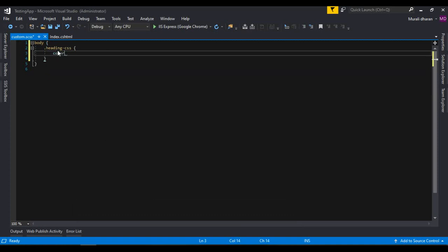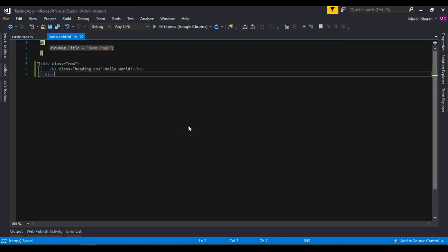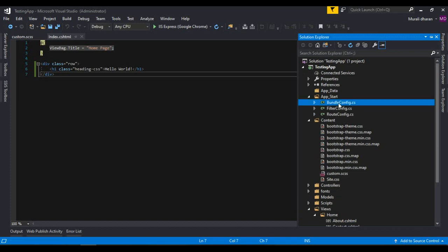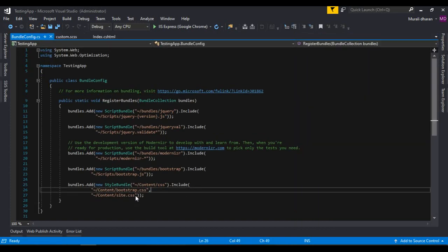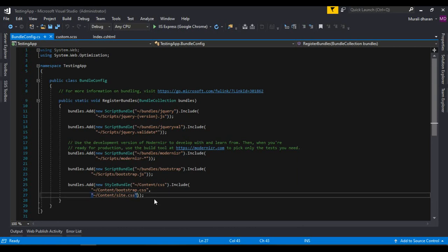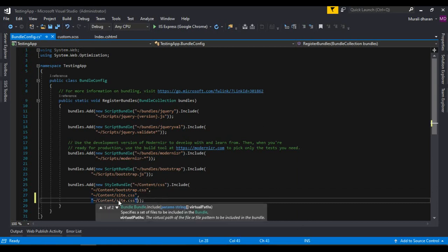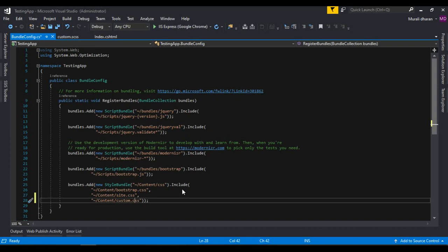I'm gonna use bundle config. In this concept, if you don't know, if you can't find what is bundle config, I place my video description below for bundle config, go ahead and check it. In bundle config under the CSS content slash CSS I'm gonna say custom dot CSS.